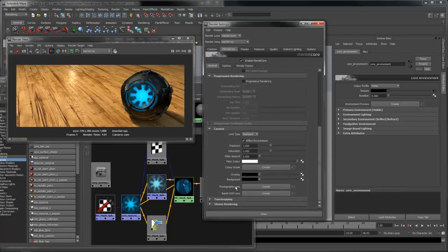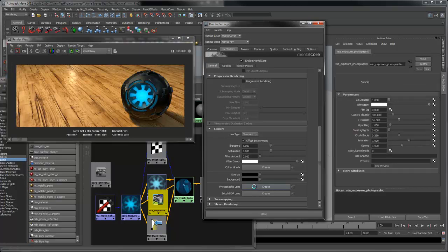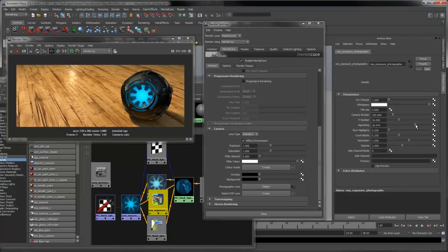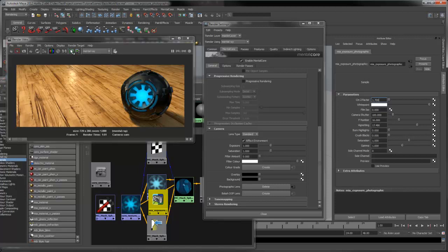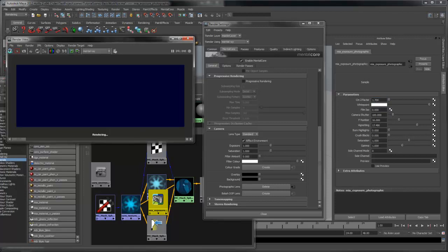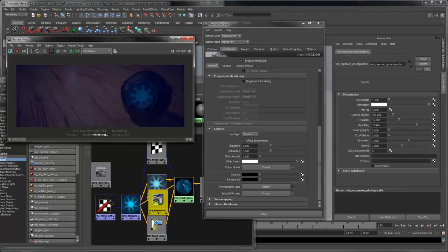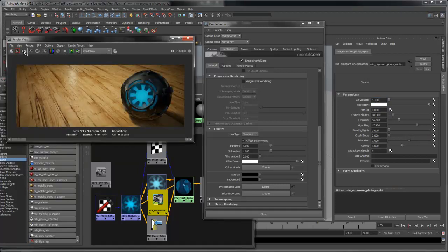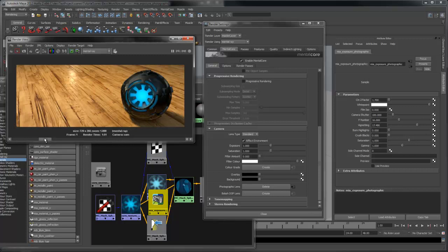Finally, I'm going to create a photographic lens. This is going to allow me to add some vignetting to the scene. Since the vignetting darkens the scene, I'm going to increase the brightness to compensate. The photographic lens has also applied tone mapping to the scene, so the bright specular highlight no longer looks unnatural.